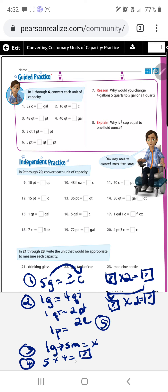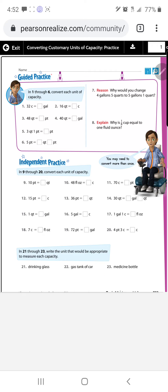Step five: five times four is twenty, twenty times two is forty, and forty times two is eighty. Converting five gallons equals eighty cups. As long as you follow the conversion rules and the Z-strategy, you should be fine.